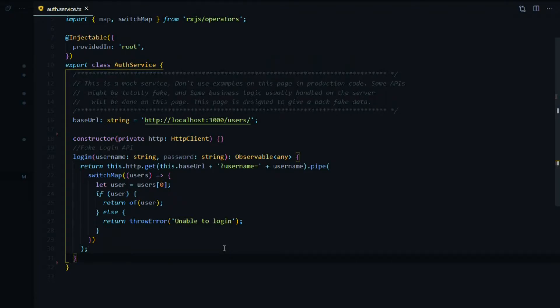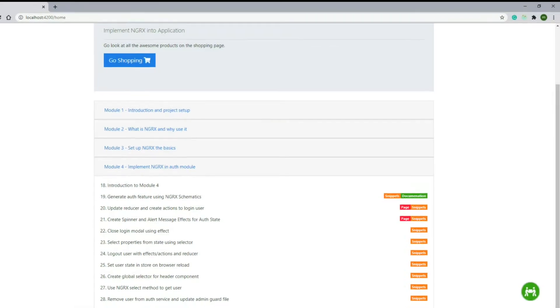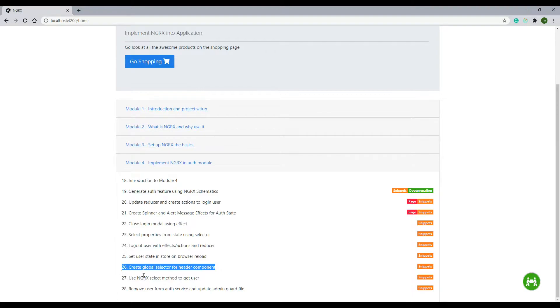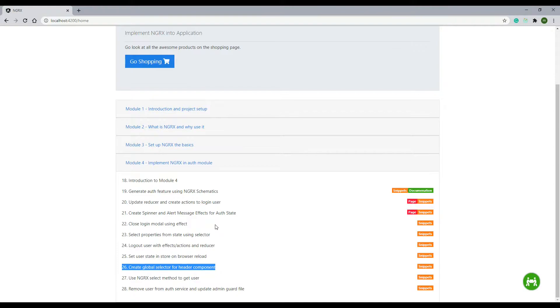Now if you missed any videos throughout this entire module, you're going to get a bunch of errors when you run the application. For example, if you missed the video where we updated our header component, you're going to get an error about the header component. You just want to go back and watch any videos that you missed. The reason you're getting the errors is because the user no longer exists in the auth service. Throughout this entire module, we've been converting from the auth service to the store. Right now, we should only get one error when we run the application, and that's about the admin guard.